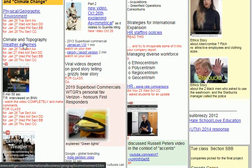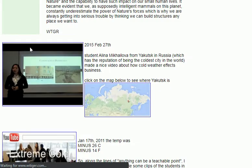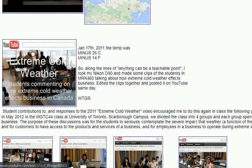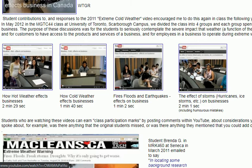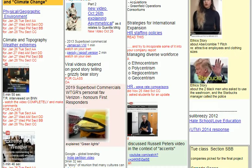And then weather extremes — this is a little unit where we talk about examples of what happens with extreme weather. This is a class I used to teach at U of T, and I had students make four different videos: how hot weather affects a business, how cold weather affects a business, how fires and floods affect a business, and how storms affect a business. You could watch each one — they're very short, just a minute — and you could earn class participation marks for making comments on them. You could also use those videos as a tip for your own video project, which I'll talk about later.